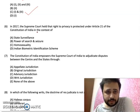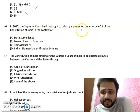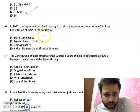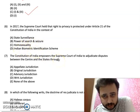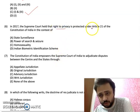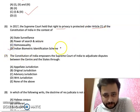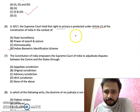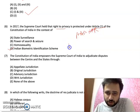MCQ number 6: In 2017, the Supreme Court held that the right to privacy is protected under Article 21 of the Constitution, in the context of — options: state surveillance, power of search and seizure, homosexuality, or the Indian biometric identification scheme (Aadhaar). It was a historical judgment that the right to privacy and personal liberties are included in Article 21. It was related to the Aadhaar scheme.